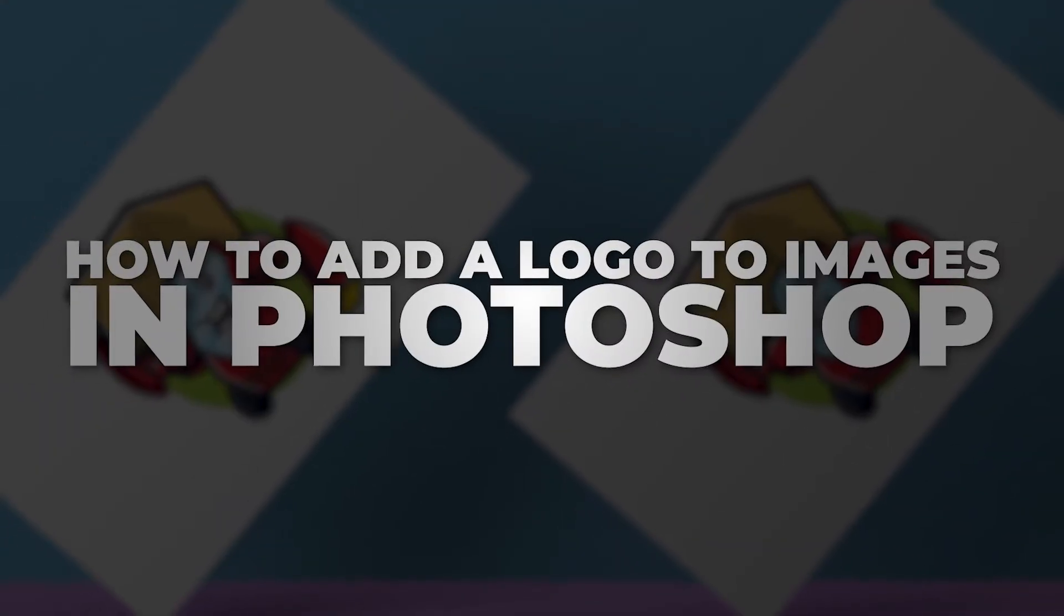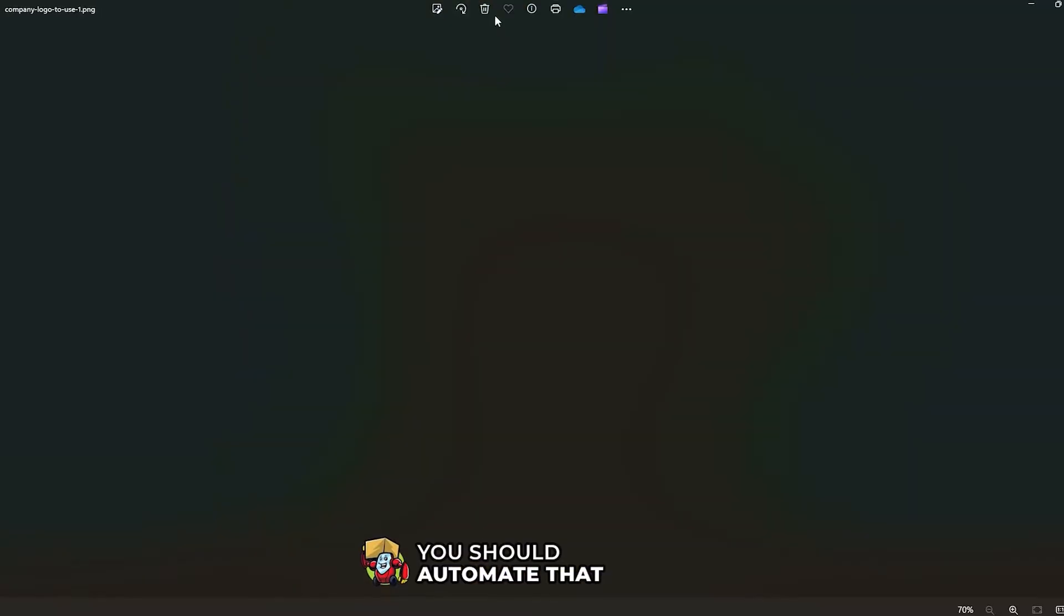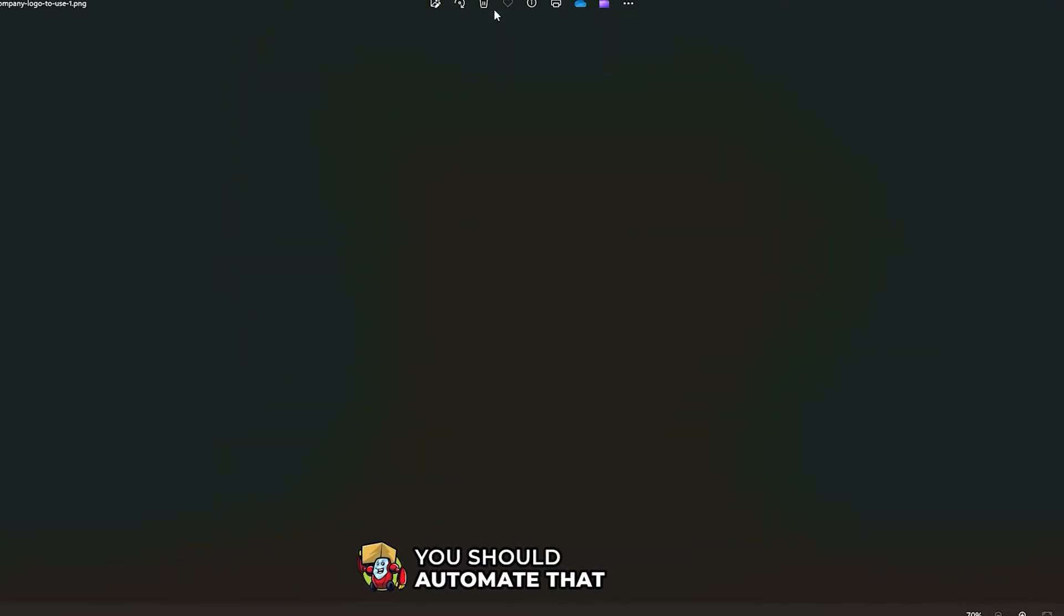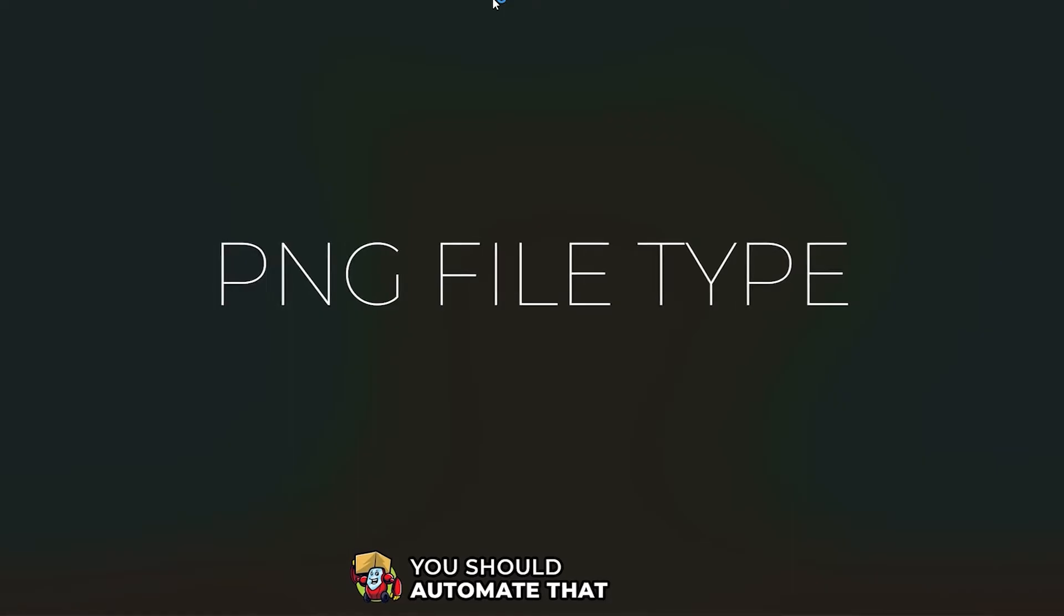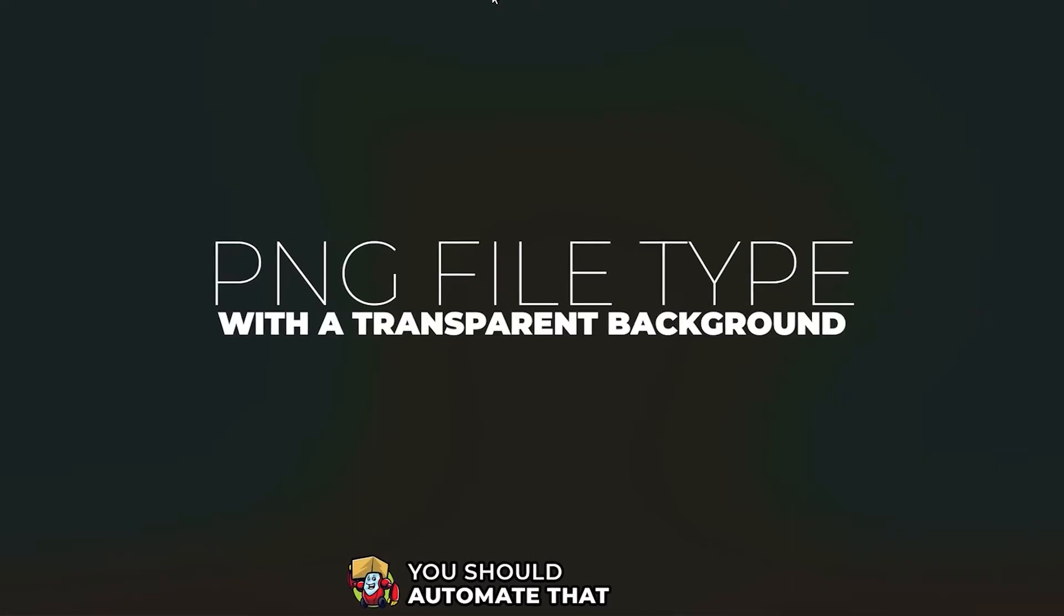How to add a logo to images in Photoshop. First, make sure that your logo image is saved as a PNG file type with a transparent background.